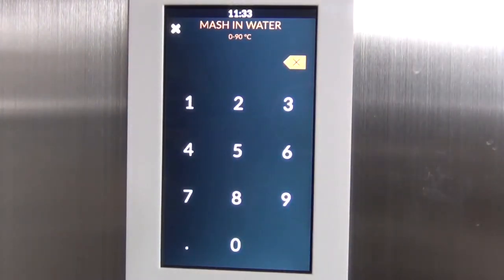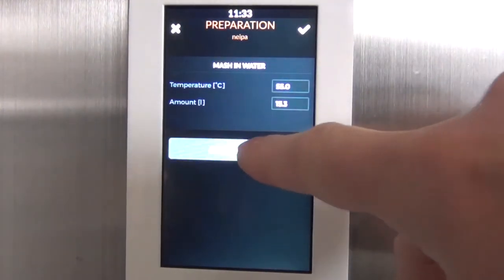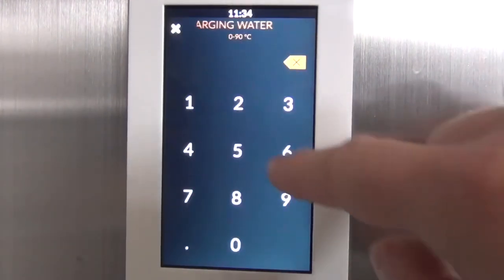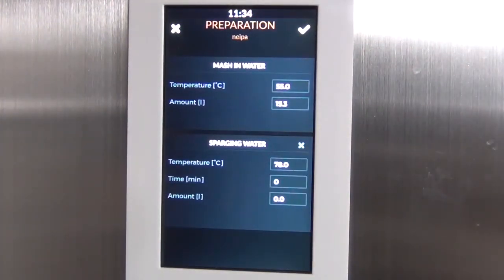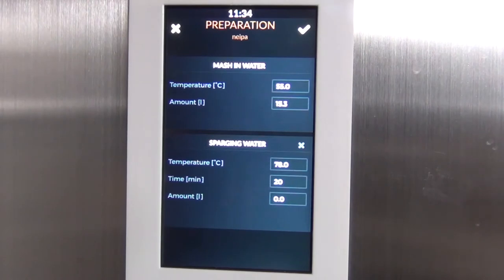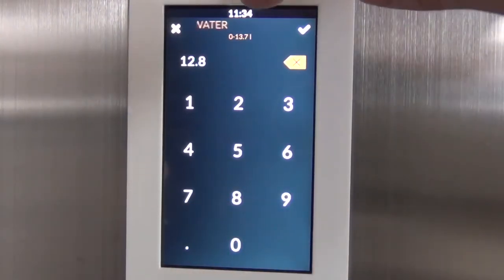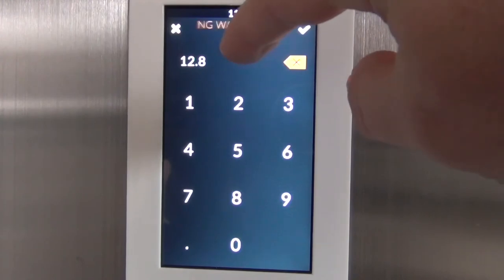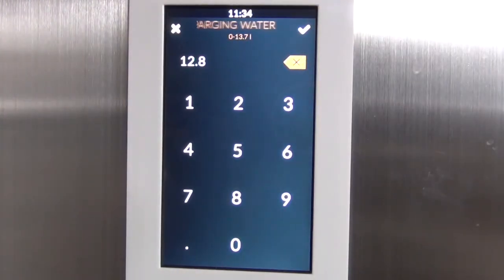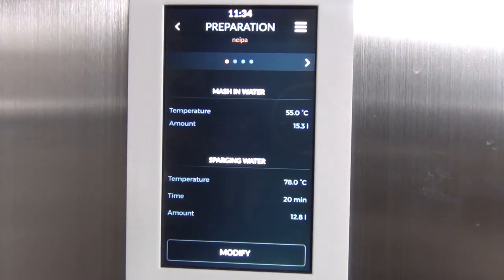I'm setting the mashing water temperature to about 55°C for the initial mash-in. For sparging, I like to sparge at around 78°C for at least 20 minutes. In terms of volume, I'm targeting a finishing volume of 19 to 20 liters, so for sparge water I'll go with about 12.8 liters — Brewery recommends between 0 and 13.7 liters so you don't risk any boil spillovers.